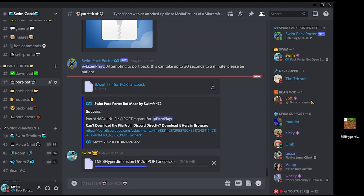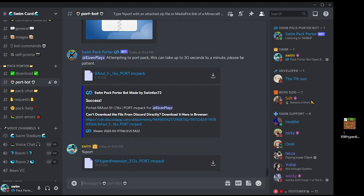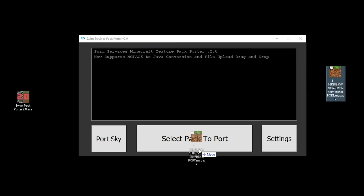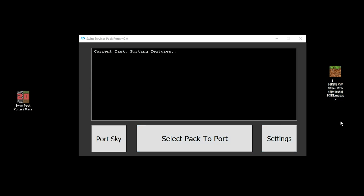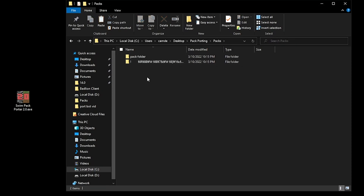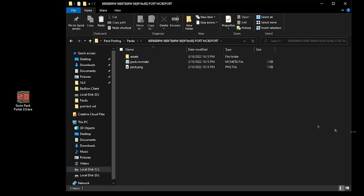If you want to port MC packs to Java Edition, my bot does not support that. However, the Pack Porter Desktop application, which uses the same exact porting engine, does. It's just a little bit more buggy compared to the bot since it's older, but in the future I will update it to be more stable.